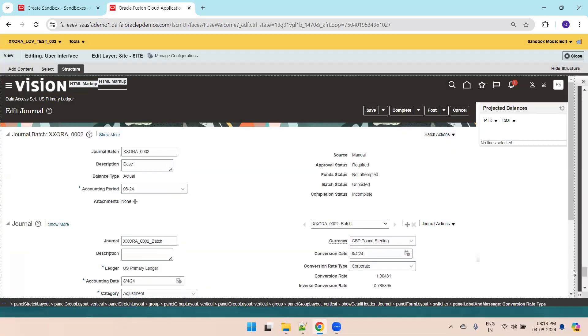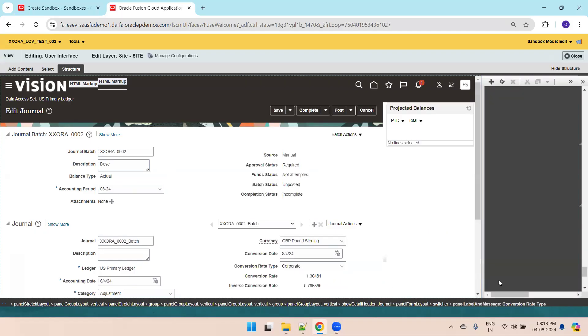Now it says confirm shared edit. I'll just click on edit.